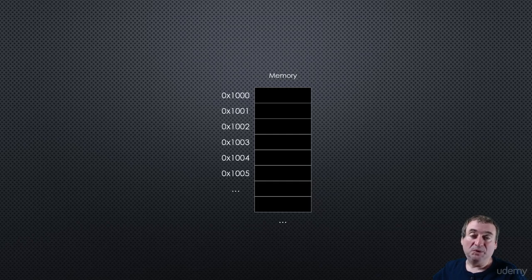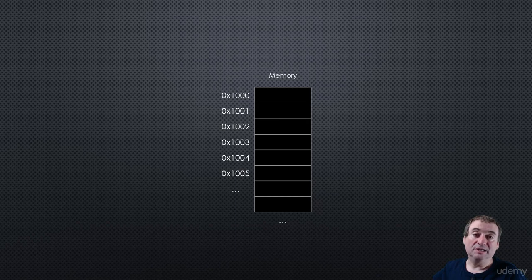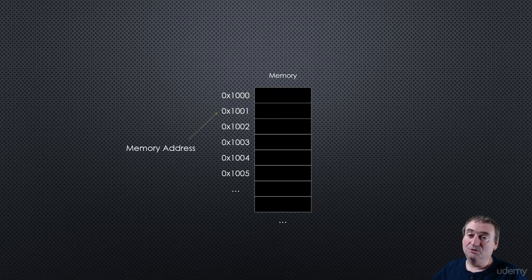And typically, they're just numbers. So we can number them arbitrarily, 1,000, 1,001, 1,002, and so on. And those are called memory addresses.